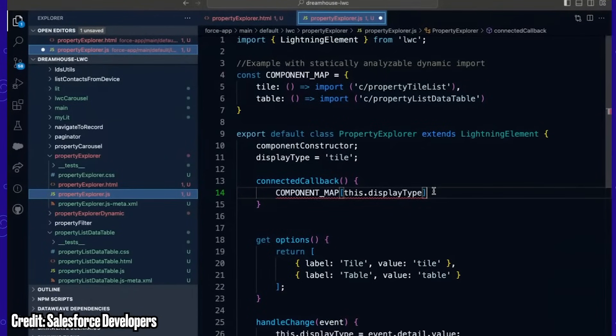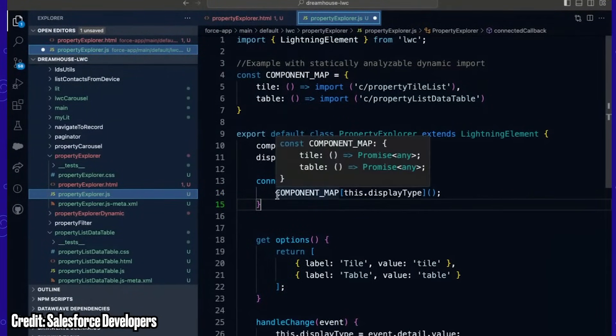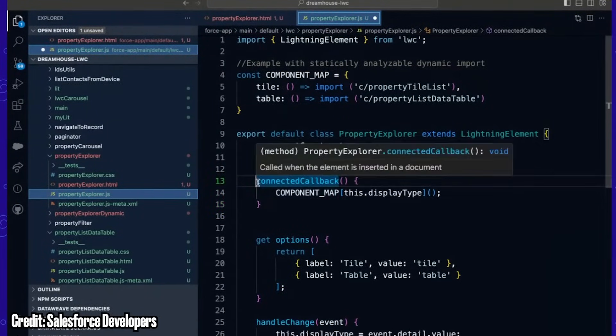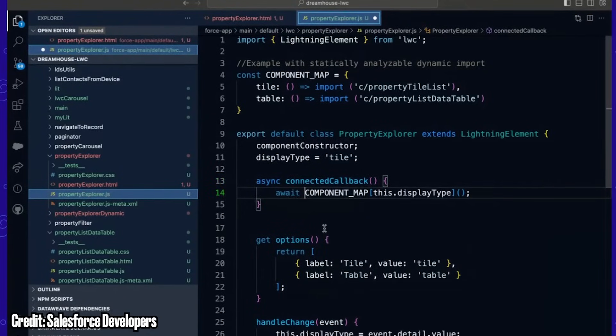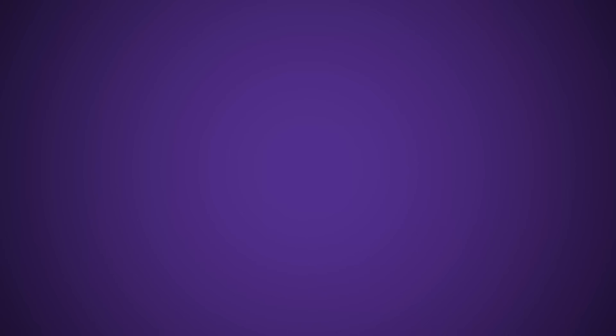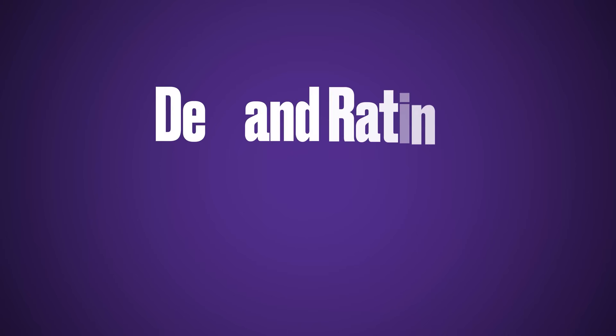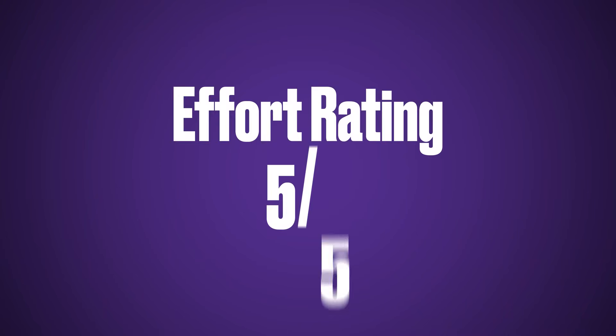Lightning Web Components are based on a JavaScript framework, and although this is challenging to learn from scratch, if you have a web development background, this could be a really easy way to transition to a familiar language and skill. Lightning Web Components have a demand rating of four, as well as an effort rating of five, but this will be significantly lower if you have previous experience in JavaScript.